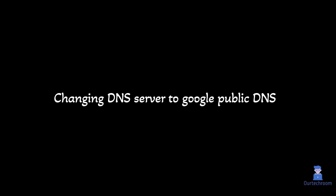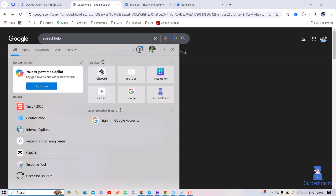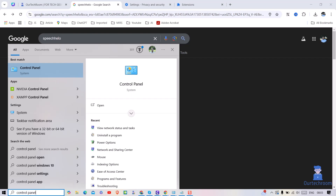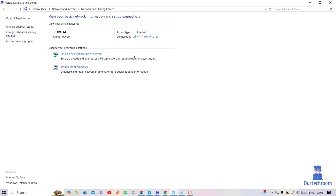The next solution is changing the DNS server to Google Public DNS. For this, go to Search and type Control Panel, then select it from the list. Select View as Category option at the top, then under Network and Internet click on View Network Status and Tasks. Next, click on your Wi-Fi as shown here.